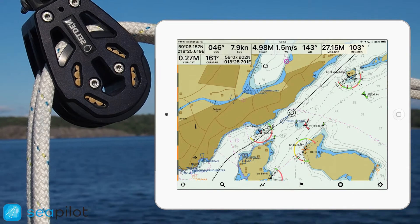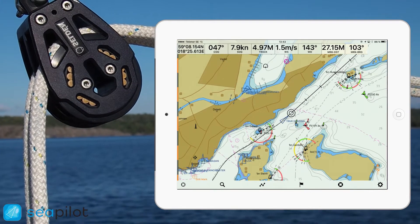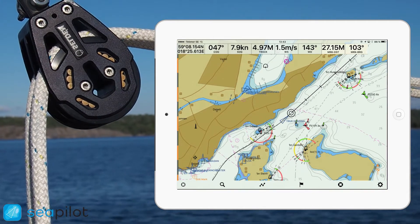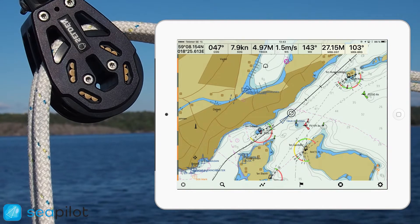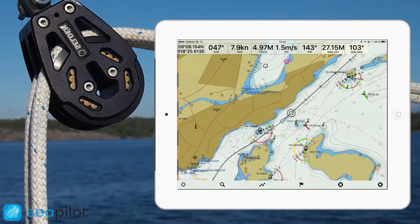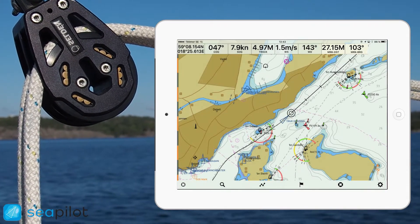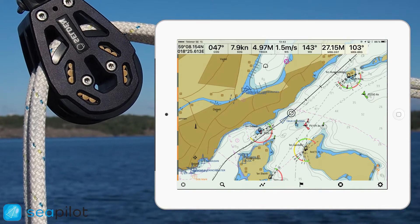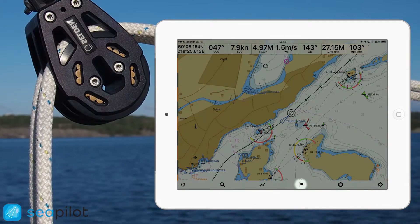Whenever you have a mark selected, the distance and bearing from your own vessel to the mark will always be displayed in the instrument panel. To view all your marks and select which ones are hidden and which ones are shown, just tap the flag icon.